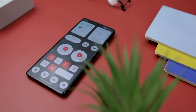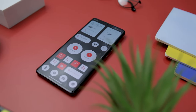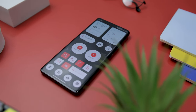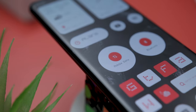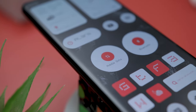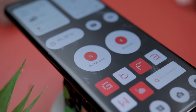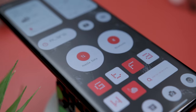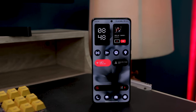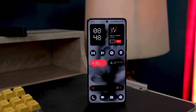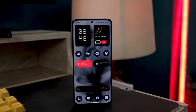Now, if you are interested in replicating this setup of Nothing OS 2.0 on your Android device, you have come to the right place. In this video, I will be presenting two distinct setups that emulate the home screen of Nothing OS 2.0. This setup not only captures the essence of minimalism, but also offers functional features.